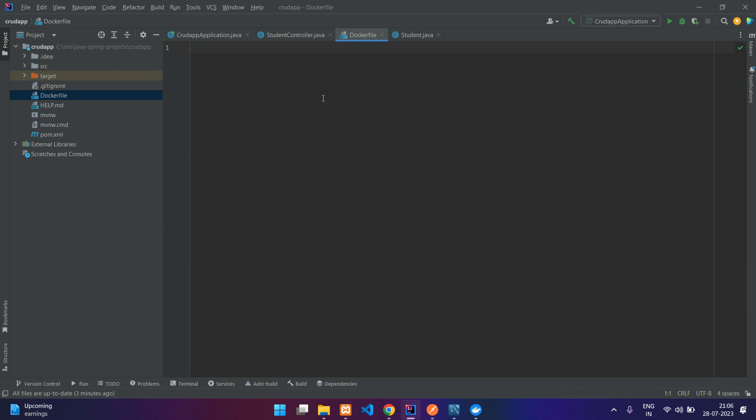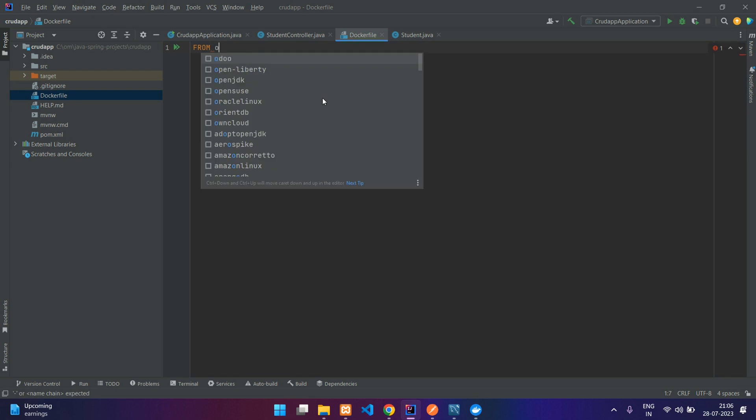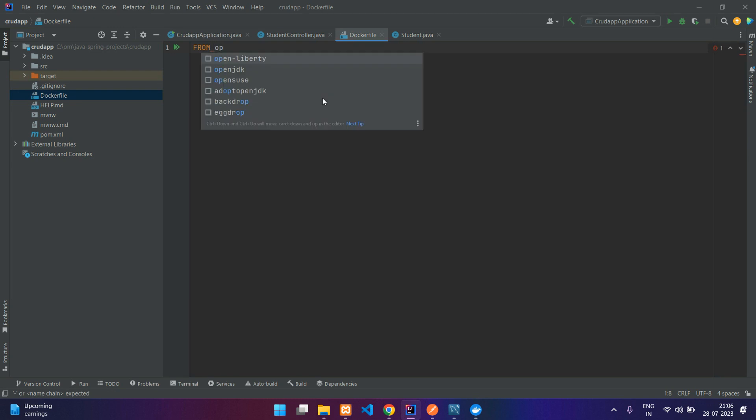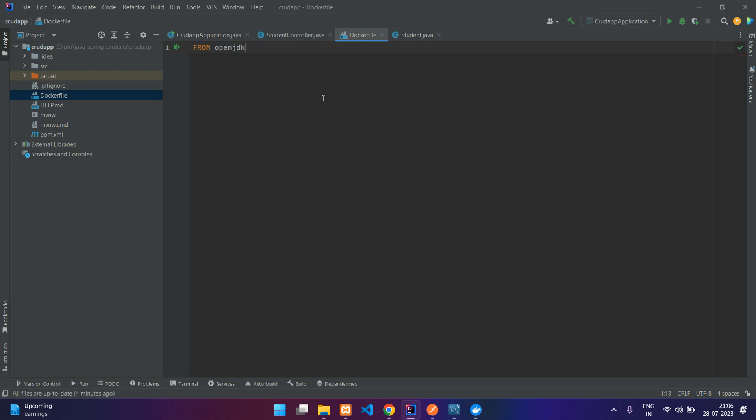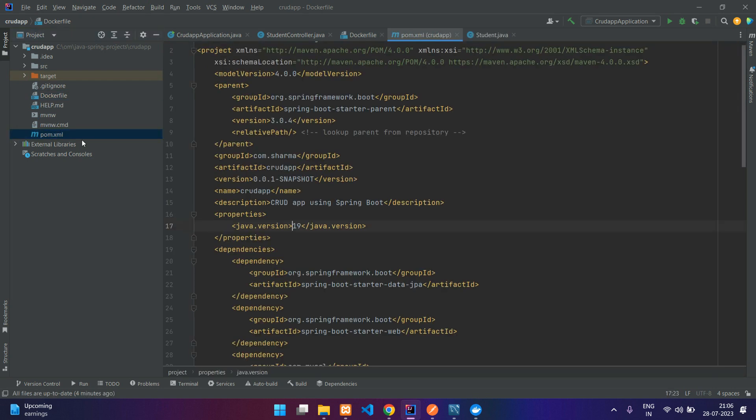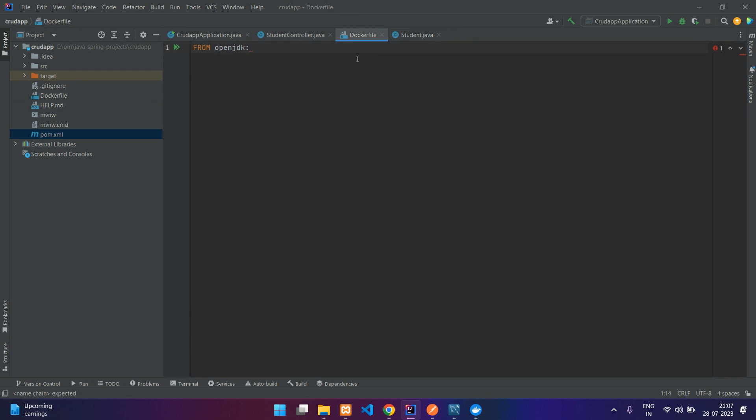For now we'll just keep that aside and let's start with the Dockerfile. The first command is going to be FROM openjdk colon. You can just check your Java version over here, so ours is 19. We'll just give 19 over here JDK. And then you are going to specify the JAR file. For now we don't have the JAR file. I will show you how you can create the JAR file.